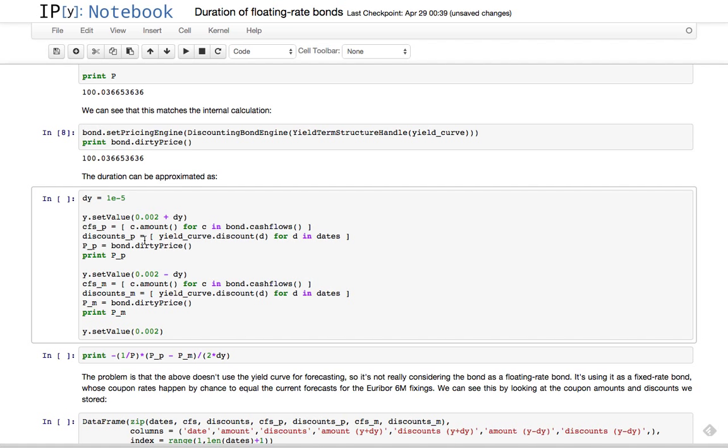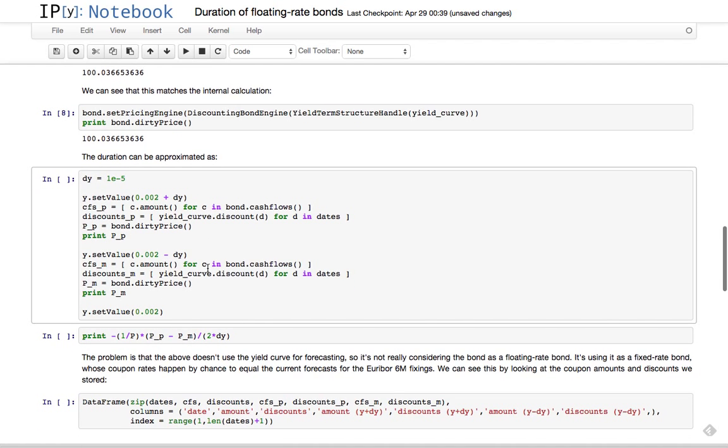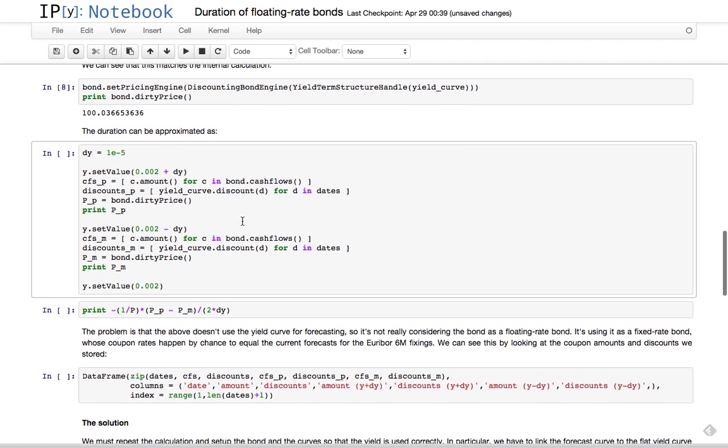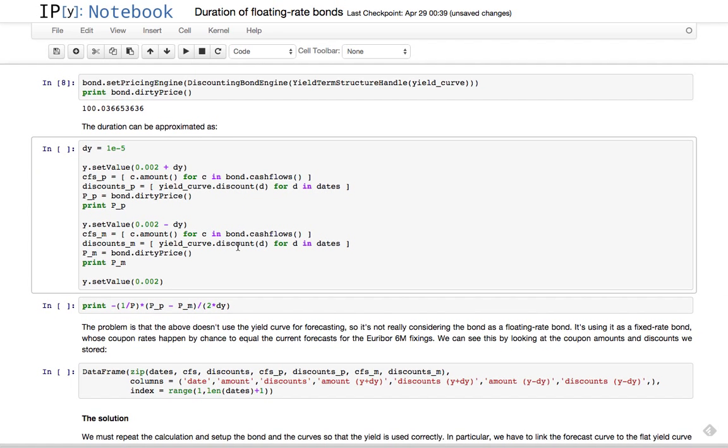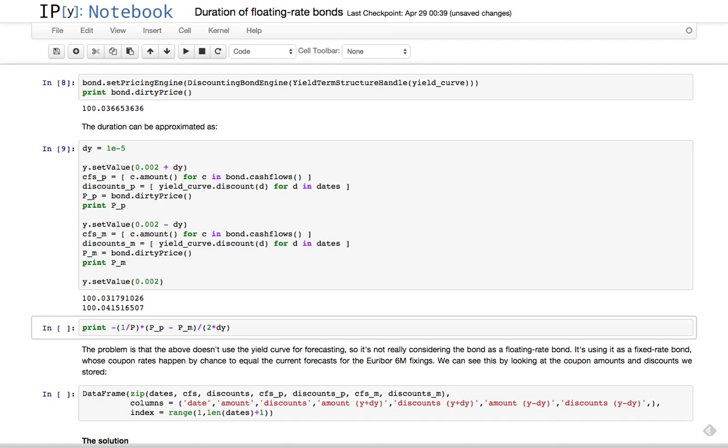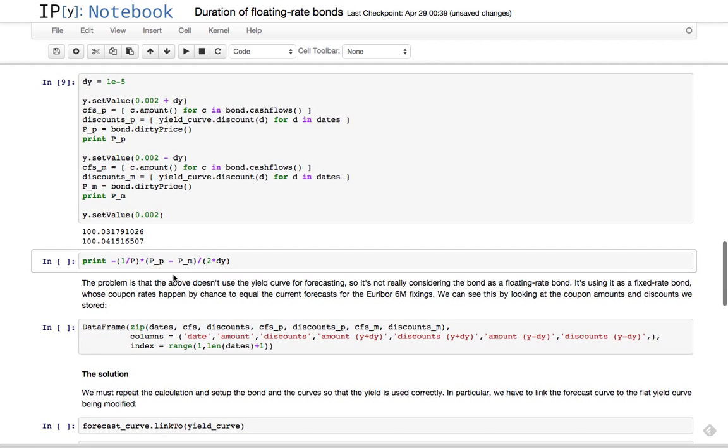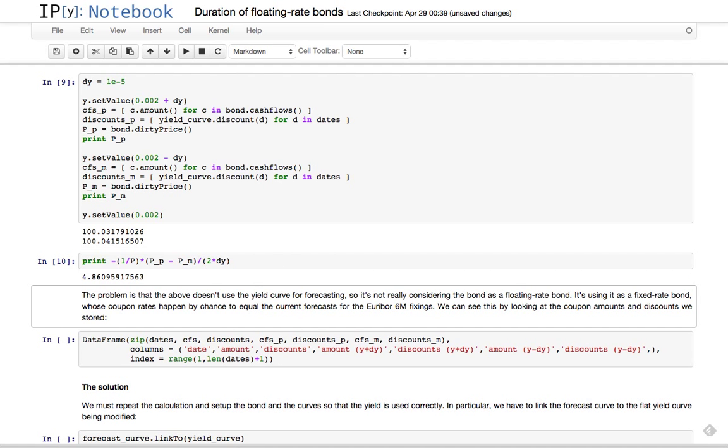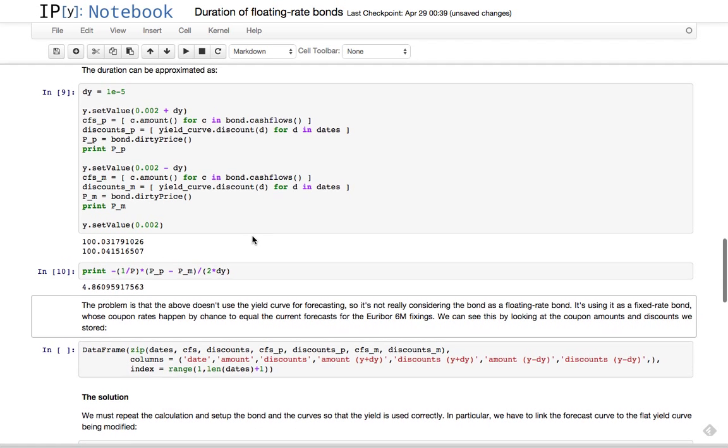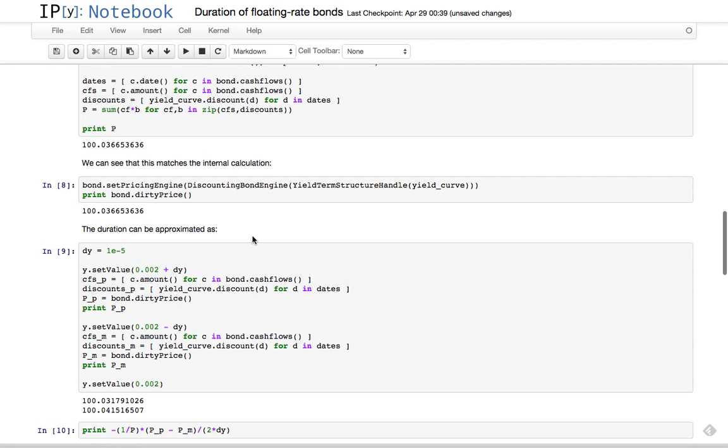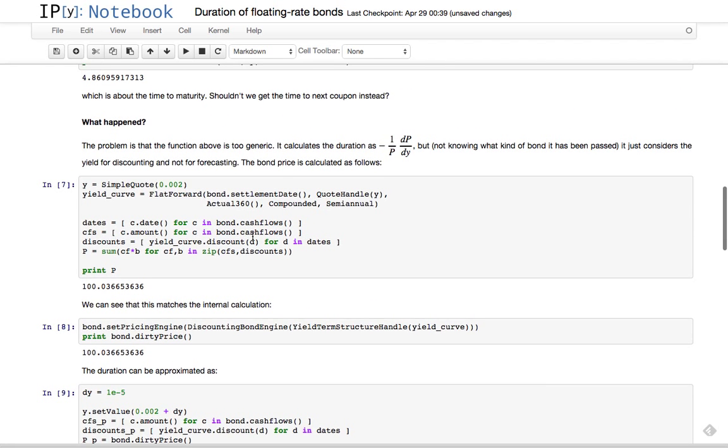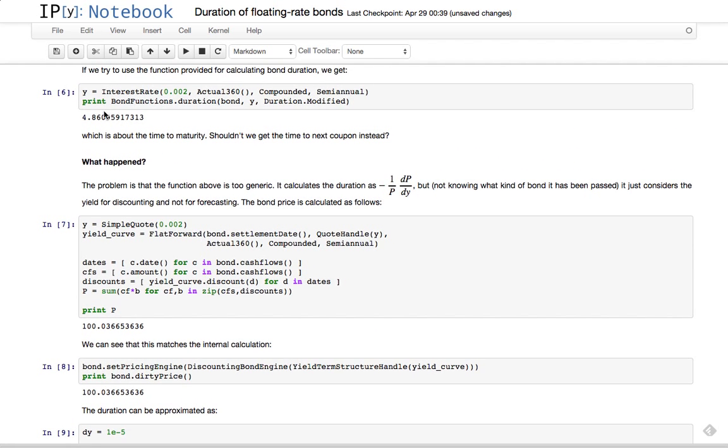Again, we calculate the amounts, discounts, and whatever. Actually, I'm asking the bond to calculate the price, but I'm collecting this information for showing it later. So we get the price of the bond when the yield increases by a bit, and the price of the bond when the yield decreases a bit. At this point, we just calculate the derivative numerically, and we get the same result - 4.86.